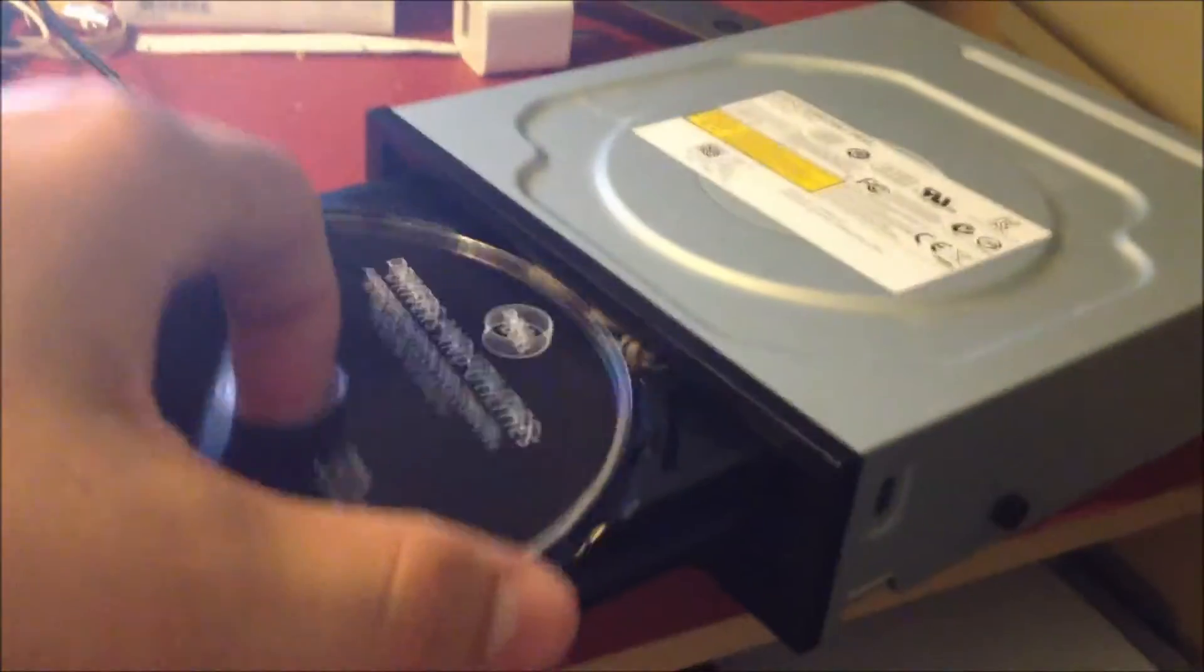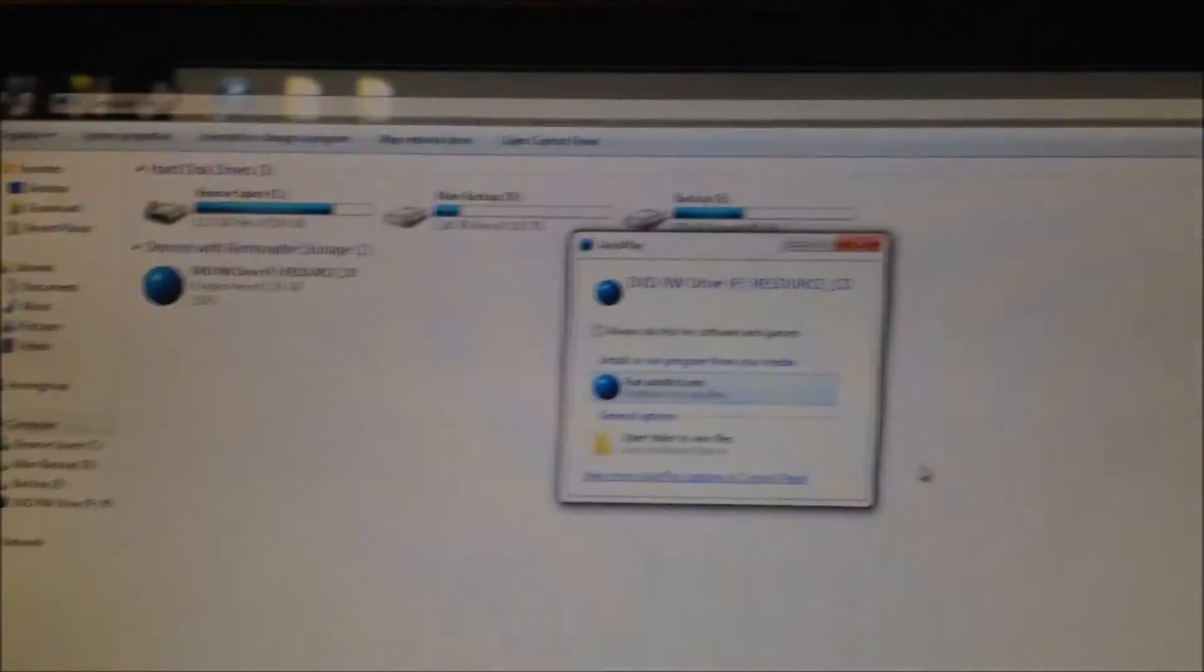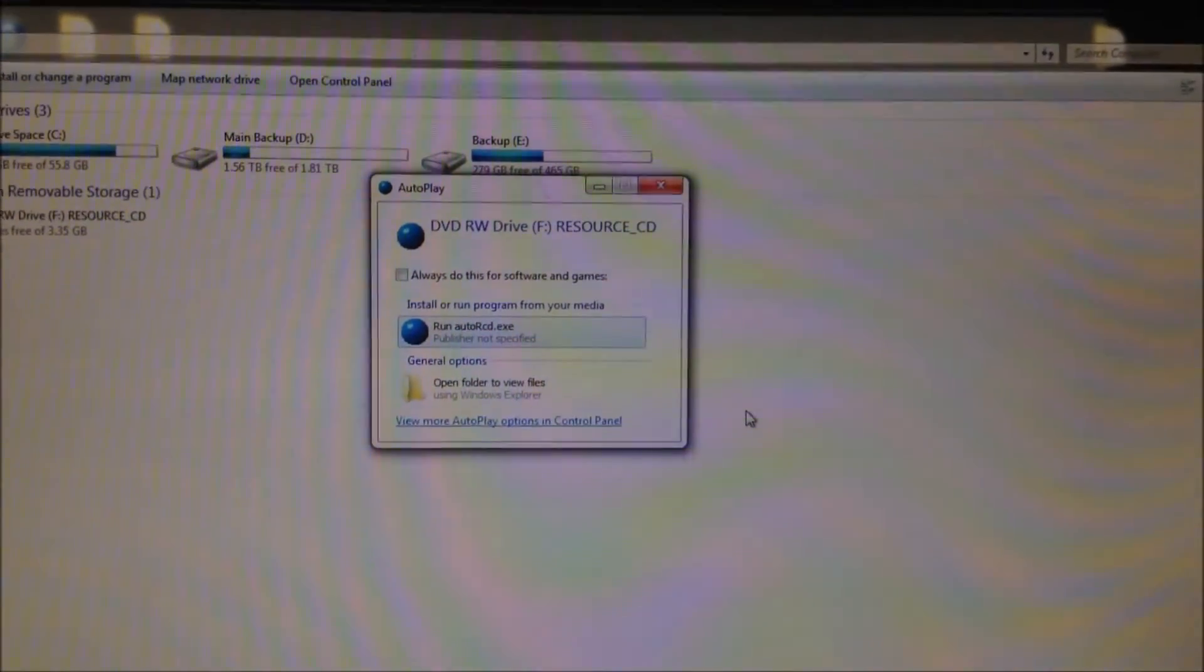All right. Put it in. Close the tray. You should be able to hear it spooling up just as normal. And what do you know? Autoplay comes up.